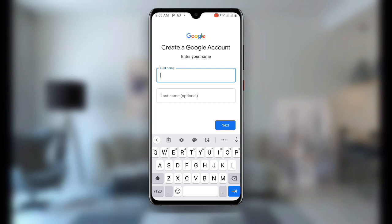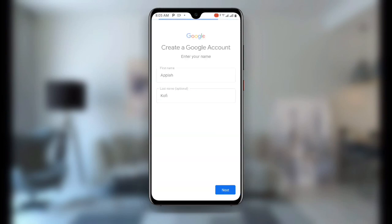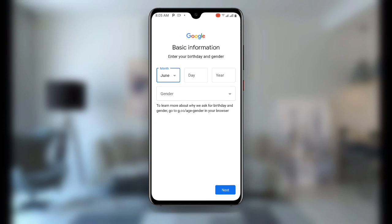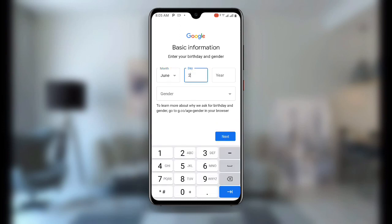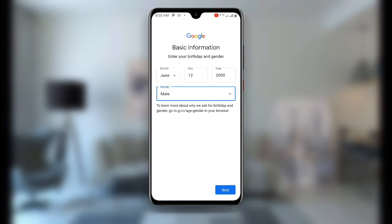Enter any name you like, then click Next. It will then ask for your date of birth — enter any date — and add the year. You will also see a gender field, so enter your gender. Once you are done with all of this, click Next.